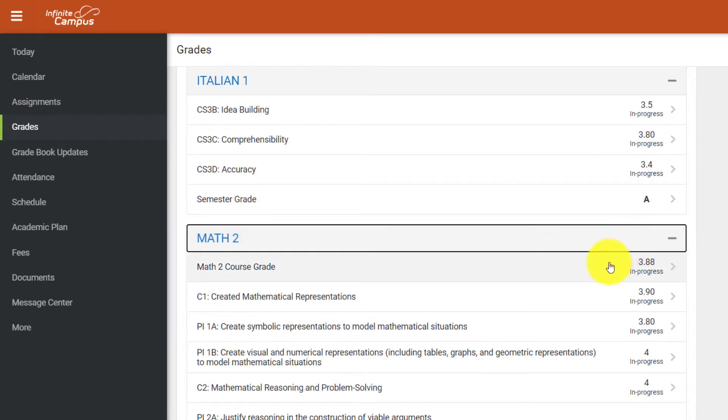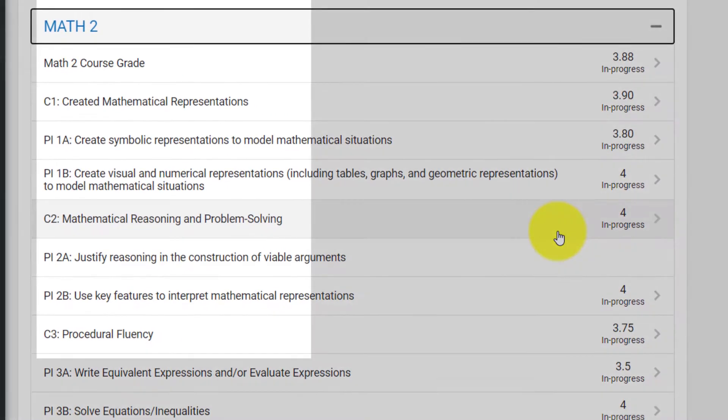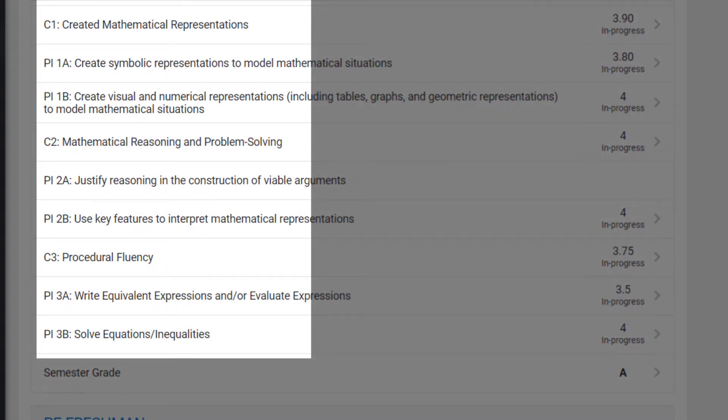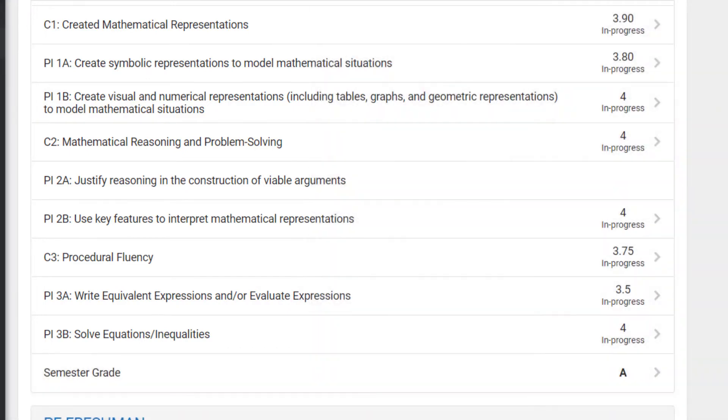For instance, if we compare Math 2 to Italian, you'll notice they use slightly different labels. Math uses competencies rather than parent standards, and the labels used reflect this difference. But in terms of viewing your student's assignments in Infinite Campus, everything else will be the same.